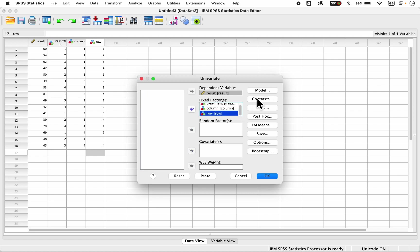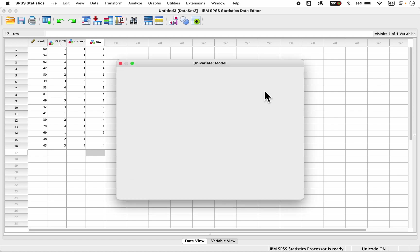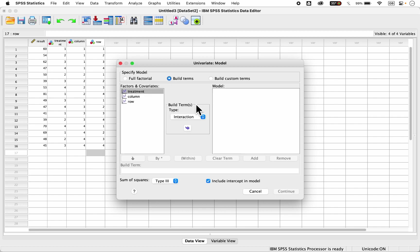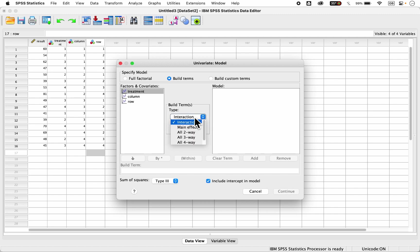Then you can come to your models here. As you can see, this is full factorial. You have to change this specification of the model to build terms. I'm using build terms. There are no interactions because that's one of the assumptions of Latin square design. The assumption is that there are no interactions between treatment, columns, and rows. So quickly, you click on this, you select main effect.